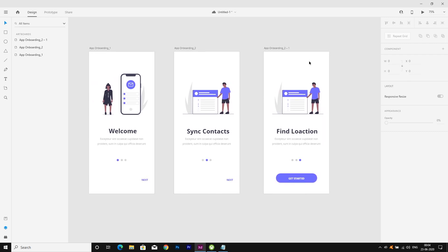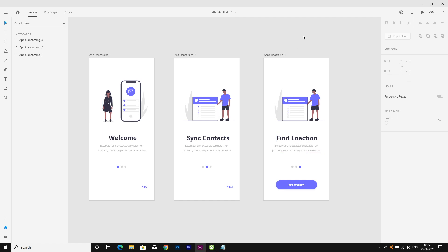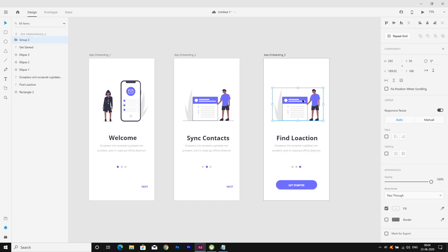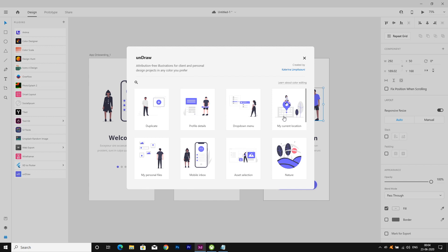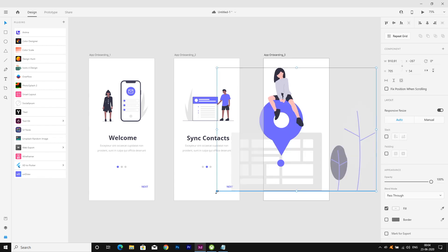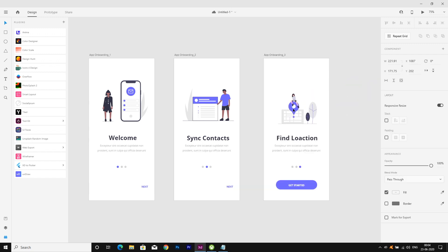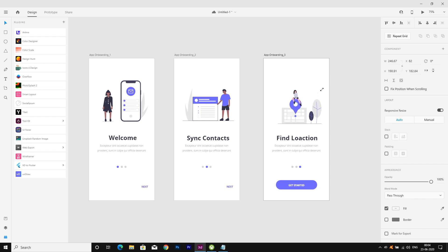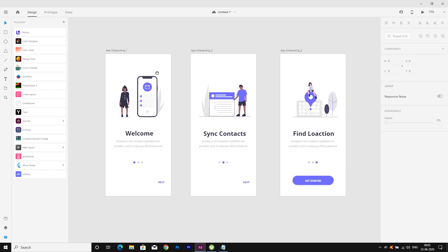Let's rename this artboard — this is artboard 3. Now we have to change the graphic image again. I'm using unDraw and selecting a new graphic — Ctrl+V to paste — and let's resize it according to our artboard. We've now made all three screens.